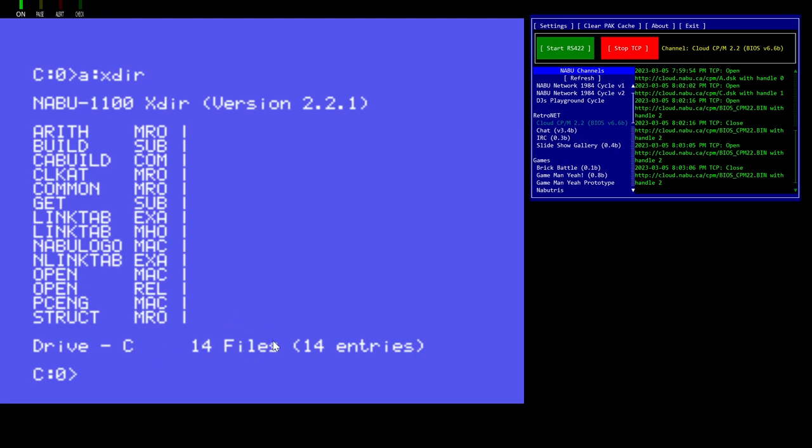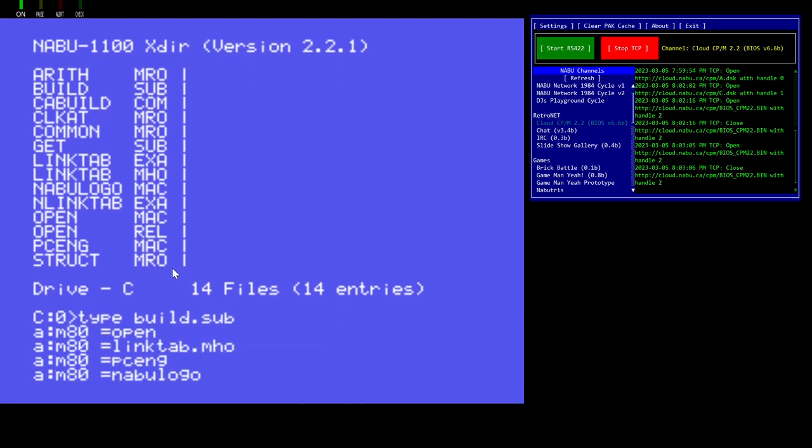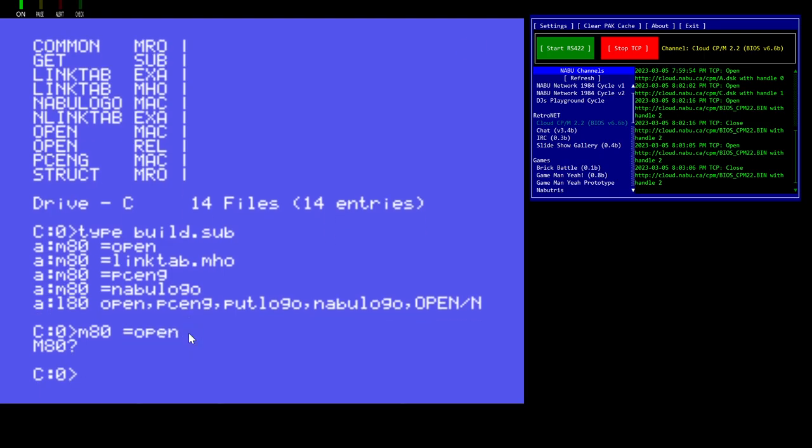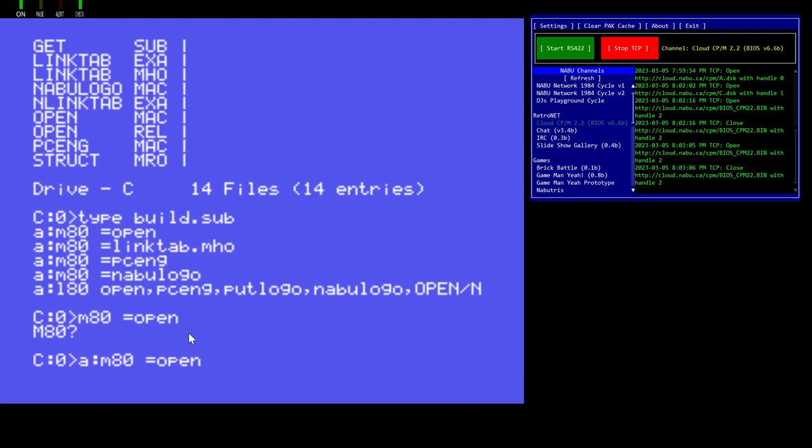And so what I'm going to do is, this contains all of the pieces here, but I also have the build file. The build file has all of the commands that I have. Now, the one that I'm putting in GitHub doesn't have the drive letter specified. It just says M80 equals open, for instance. So when you run it and start compiling against it, it's on the A drive, it'll start cooking away. When each of these different files is assembled using M80, open, linktab.mho, PCeng, and NABUlogo, then after that, I'm going to use L80 to link them all.